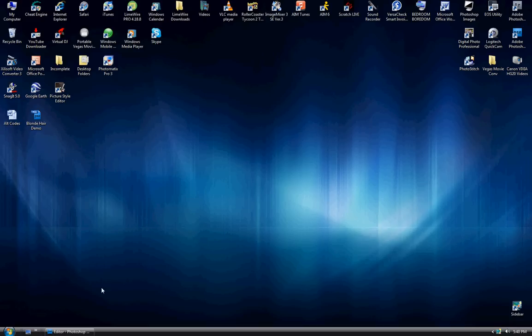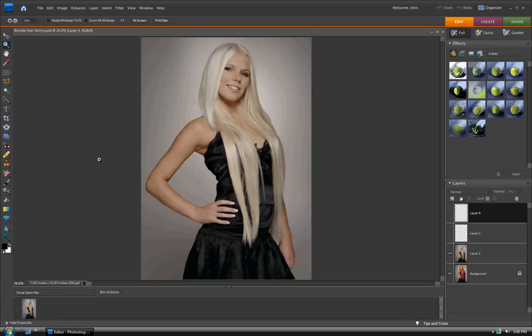Alright, hey guys, what's up? It's Chris here again with another Photoshop Elements 7 tutorial. I don't know why my mic does this, but it's really annoying. So anyways, if you can ignore that for about another 3-4 minutes, I am going to show you a quick tutorial on how to change hair color.